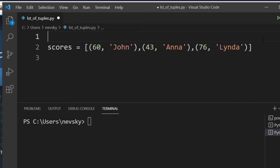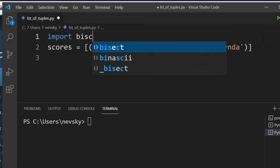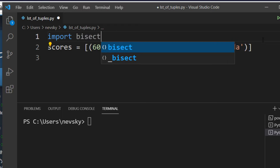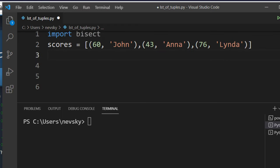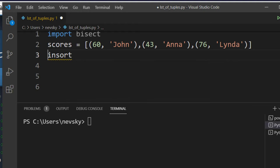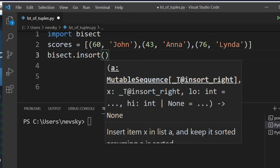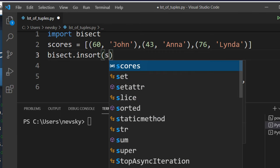If I want to add new tuples to this list and sort them right away, I'm going to use the bisect module. So I'm going to import the bisect module, and then if I want to add a new item I'm going to use the insort function of the bisect module.